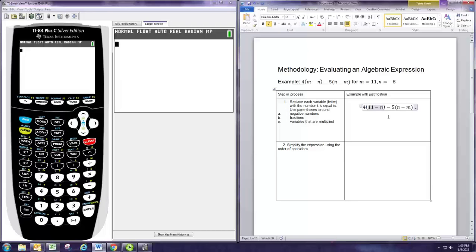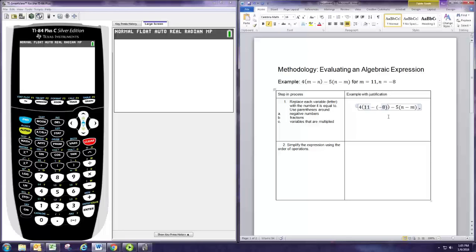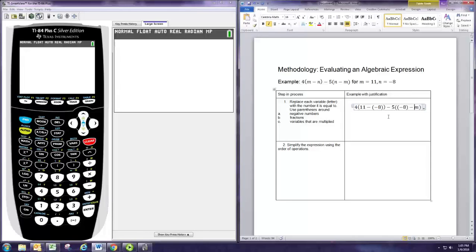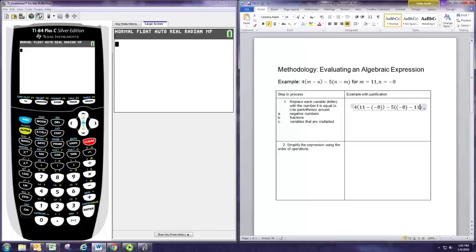In this case, n is negative, so it's a good idea instead of writing minus minus 8, to write minus negative 8 in parentheses when you substitute that n. Similarly, we're going to replace n with negative 8 in parentheses there. Because m is just a positive number, it's okay to replace that with the value 11.